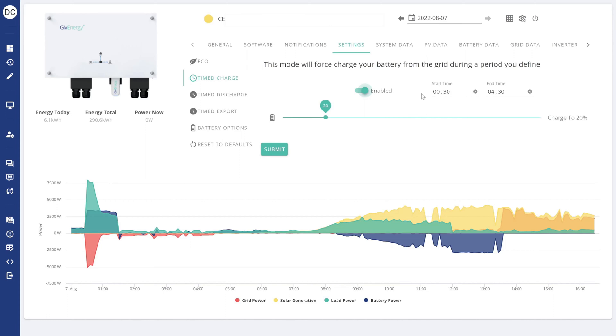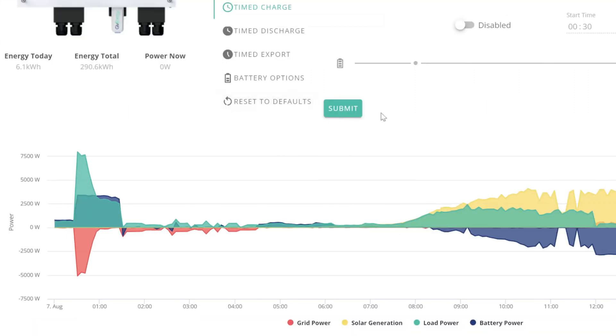So if you were going to charge to 100% full in the winter, say overnight, then you'd follow exactly the same thing. Just set it to charge to 100%. And you can probably make out there on the bottom there where I charged overnight on the car.